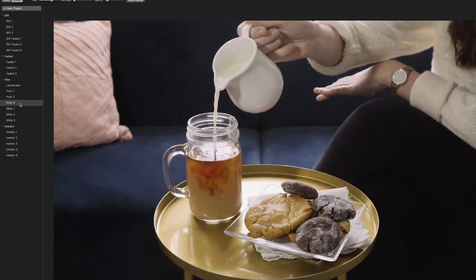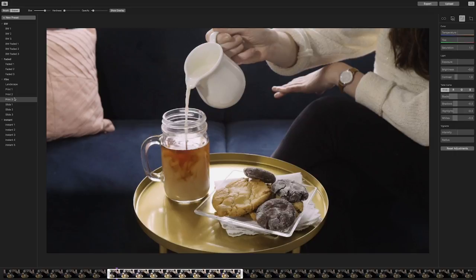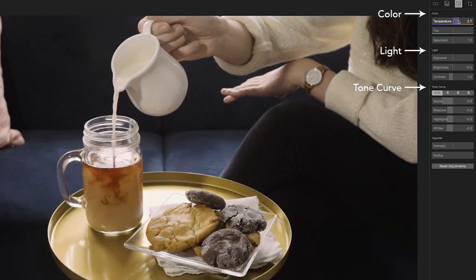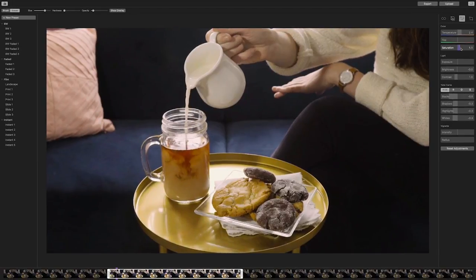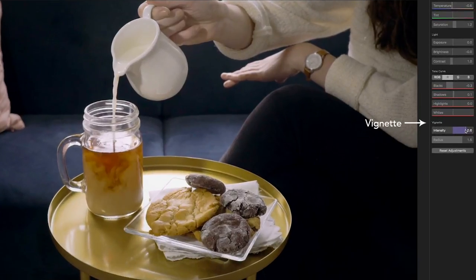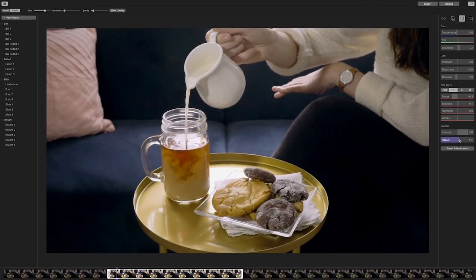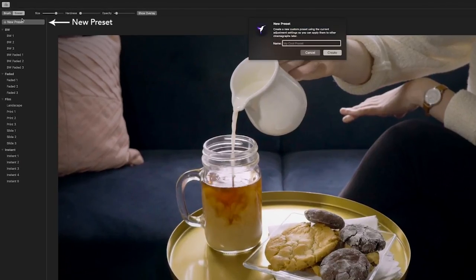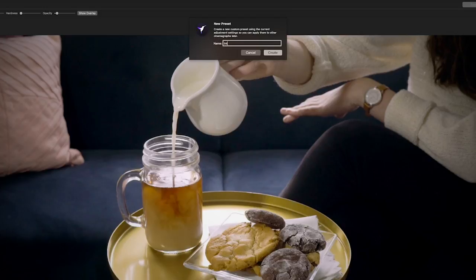Once you've decided, let's pay attention to the Adjustments tab once more. Based on the Preset you have selected, you can now alter different color correcting, light, and tone curve elements. Using the combination of Presets and the Adjustments tab together provides you with an editing foundation that you can then adjust based on your preferences. You can even add a vignette that will guide the viewer's eye and stylize the Cinemagraph. If you like the new preset settings and want to reuse them for a different Cinemagraph, simply click on the New Preset button above the Presets options to save it.